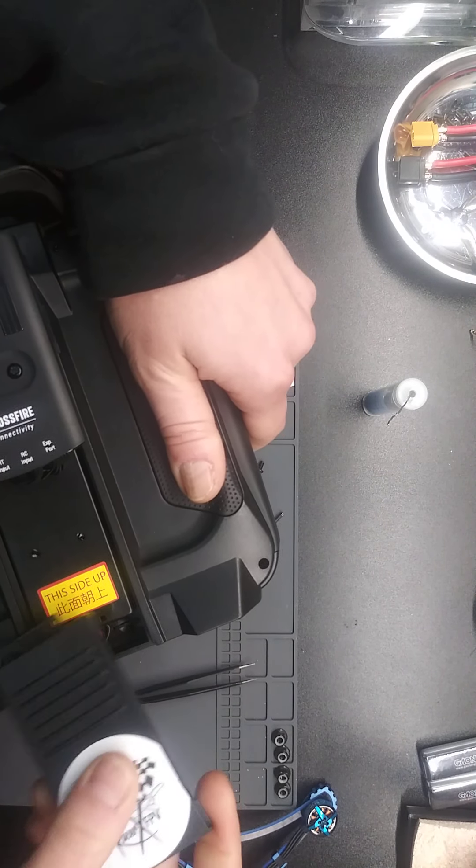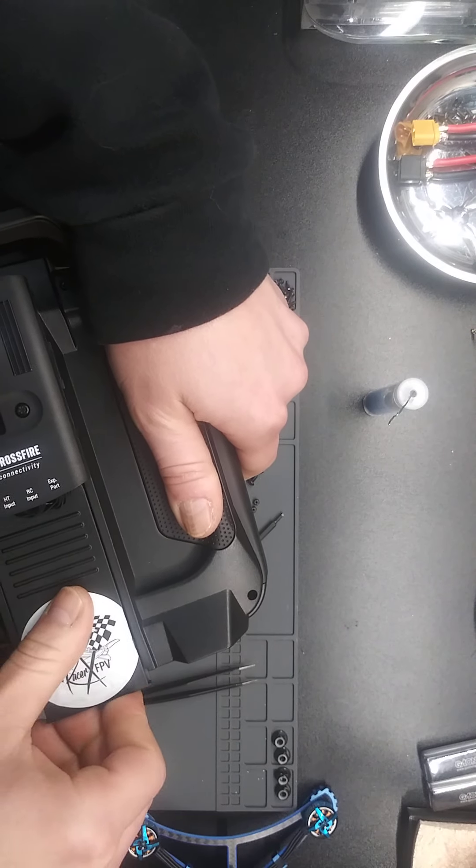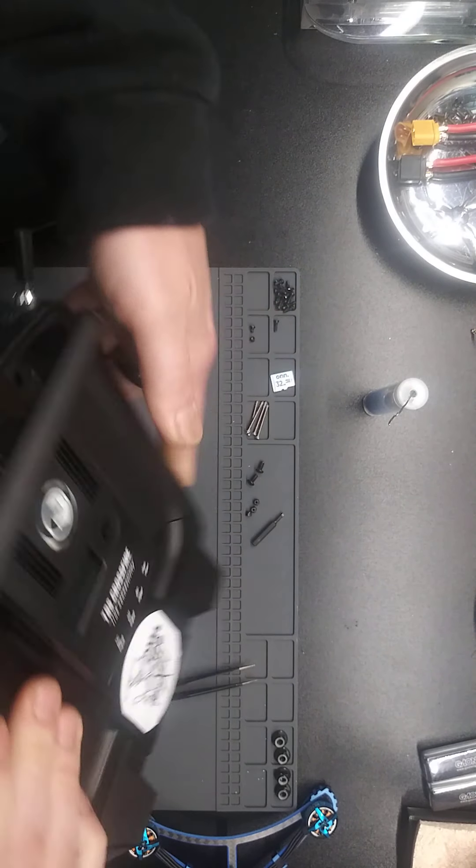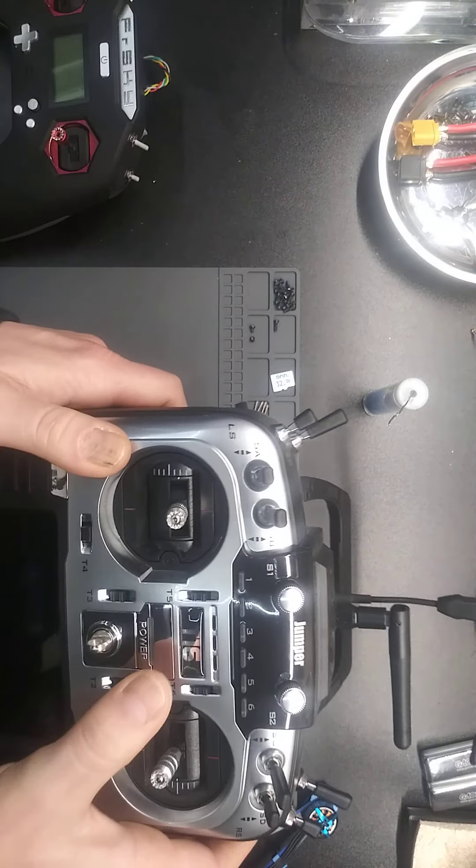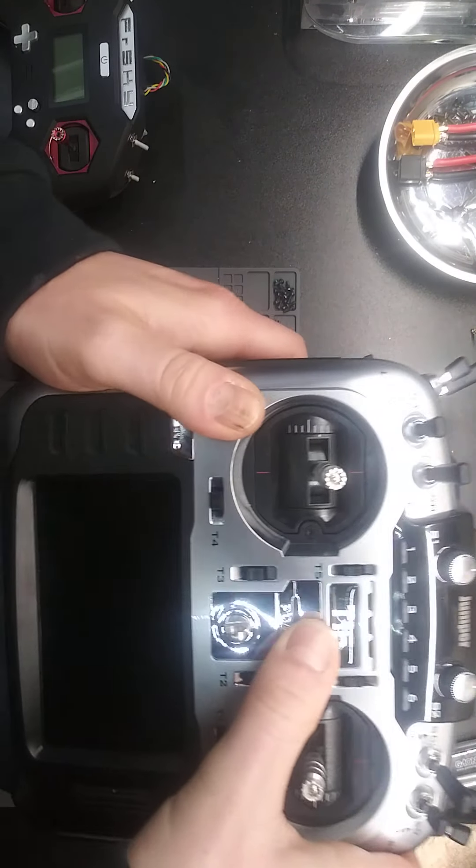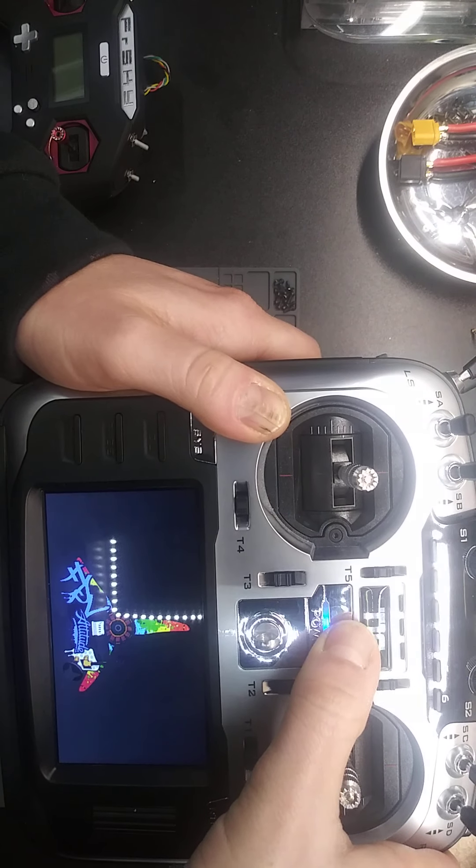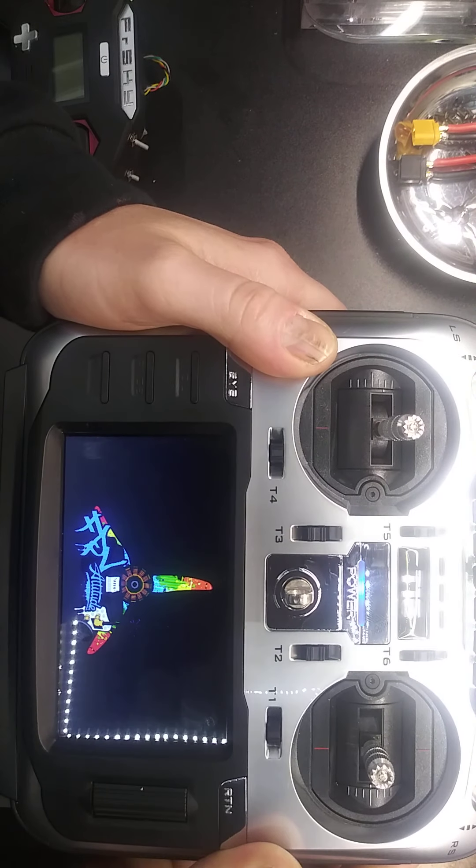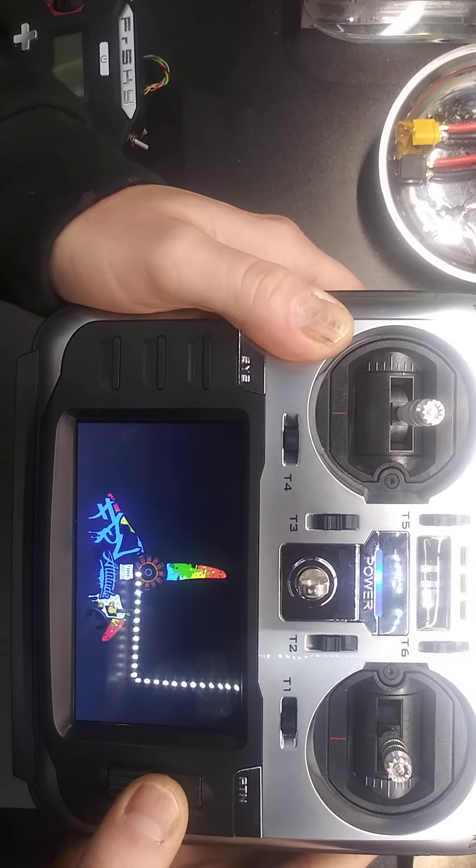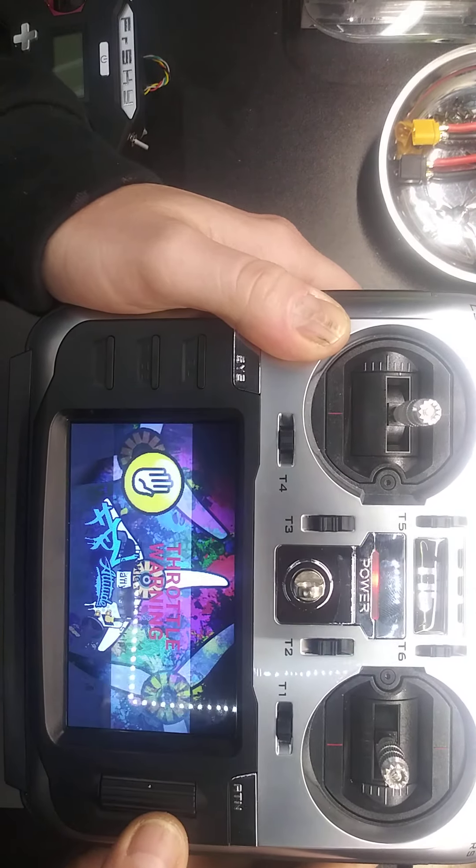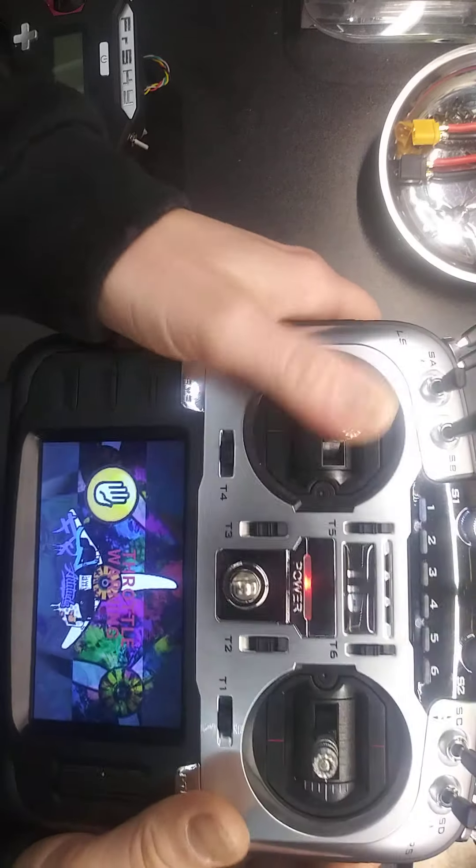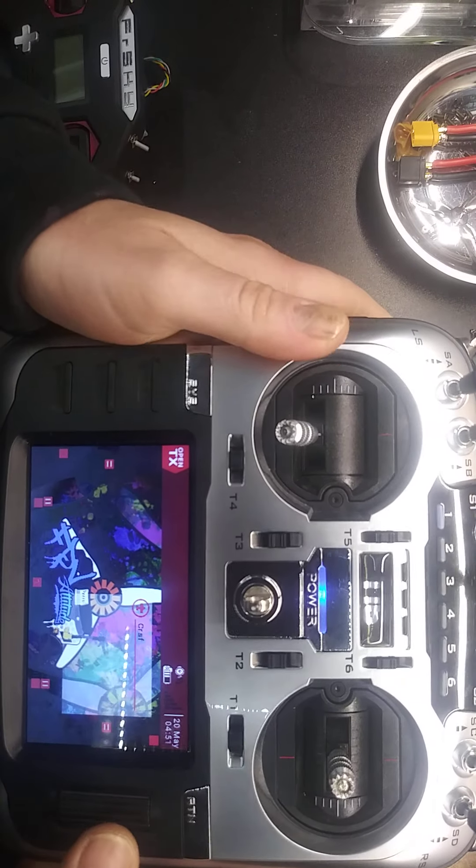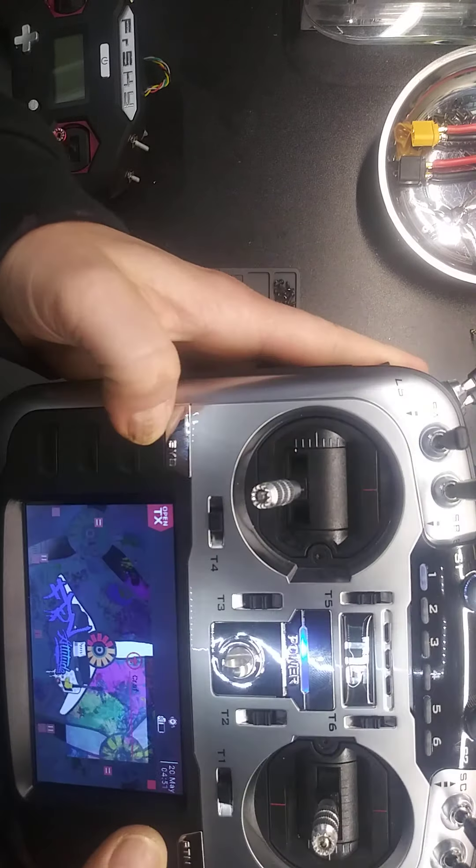Put that one in there, turn it on. Welcome to OpenTX. This is my custom stuff. Battle warning, this is going to come up.